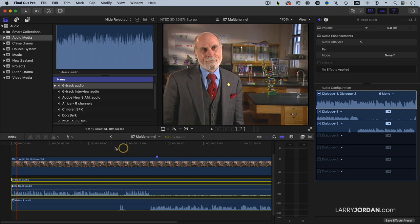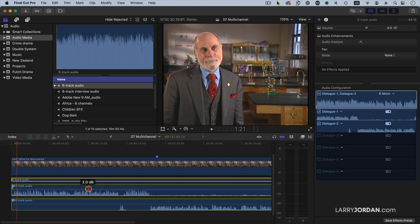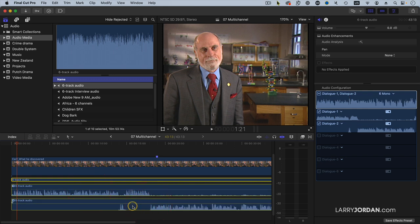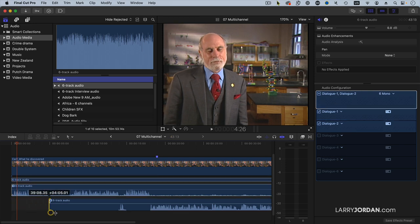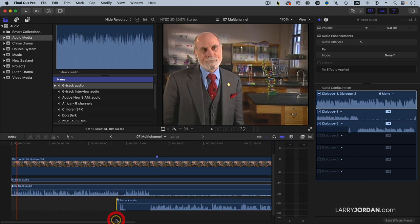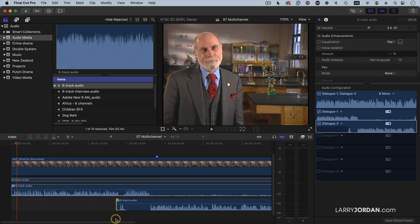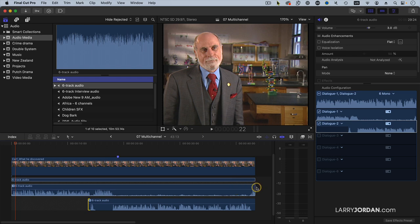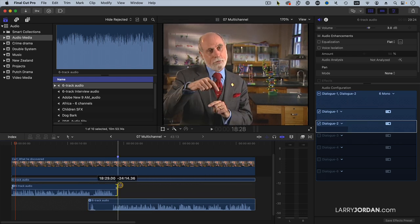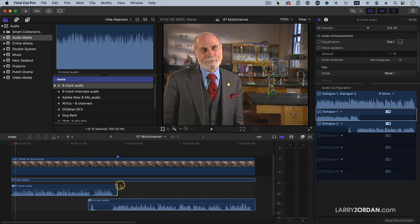Now as I play this, I can set the level of the host separate from the level of the guest. Because I don't want to hear any noise from the guest, I'll just trim this in here. And then with the host, I'll grab this and trim in here. So now I only hear the host when I want to hear the host and only hear the guest when I want to hear the guest.